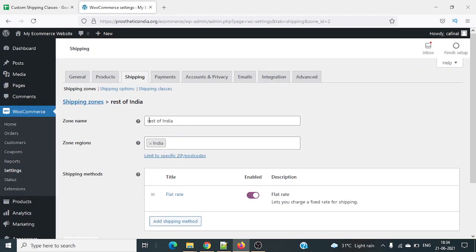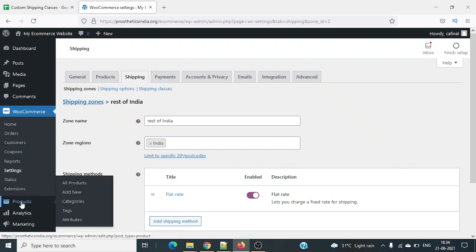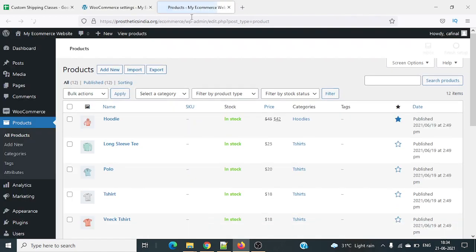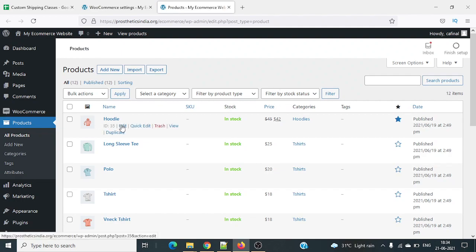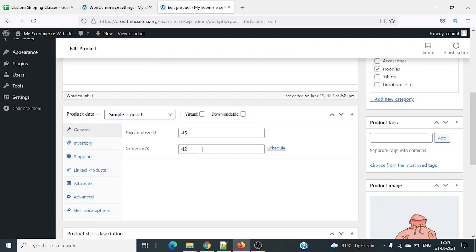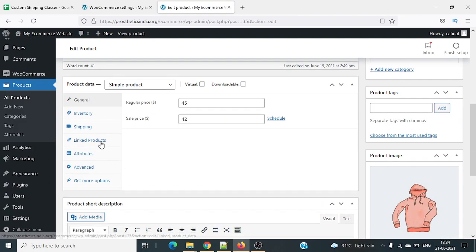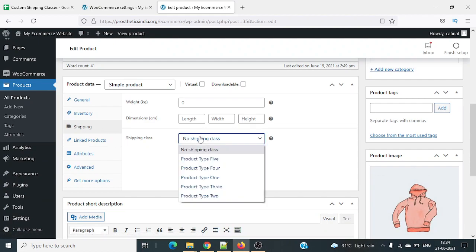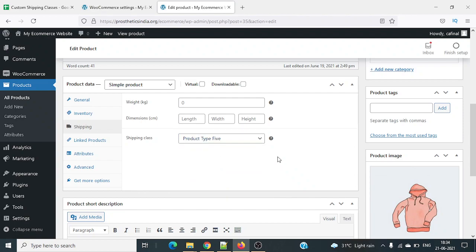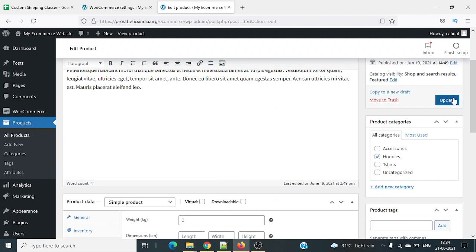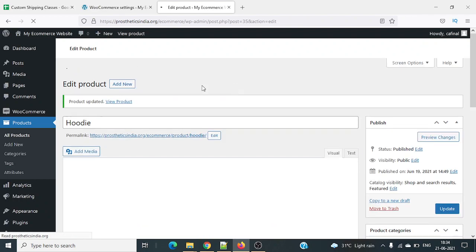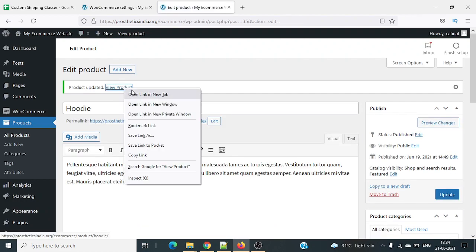Now whenever you add a product you need to select its shipping class. Let me open all products — for example this hoodie. I'll click edit, go to the shipping option, and since it currently has no shipping class I'll select shipping class 5. I'll update the product. Now let me go back and add this product to the cart to test.